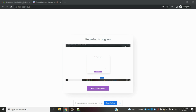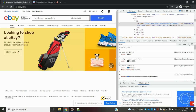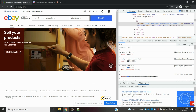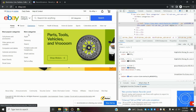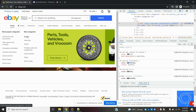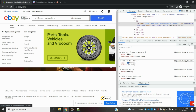Hi friends, welcome to Testing Tutorials Point. This is Lokesh and today we are going to discuss about explicit wait. In the previous video on implicit wait, I explained how we can use it for a particular web element after loading click. There is a small drawback with implicit wait.